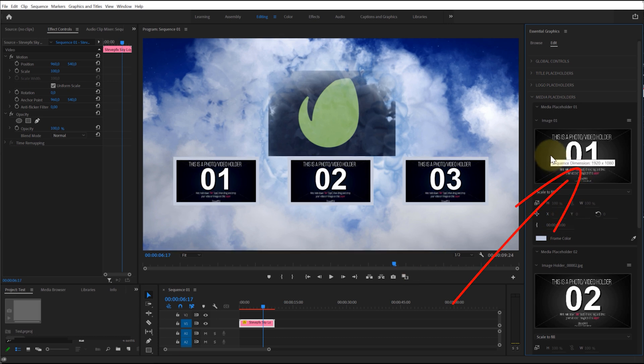When you hover over an image in the Media Placeholder tab, the width and height size of the media placeholder will be displayed. It is recommended that you use an image or video with a resolution no lower than the size of the placeholder.